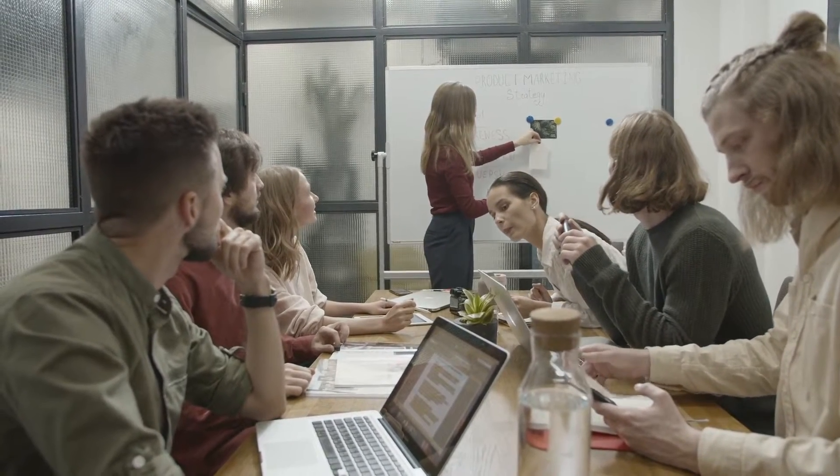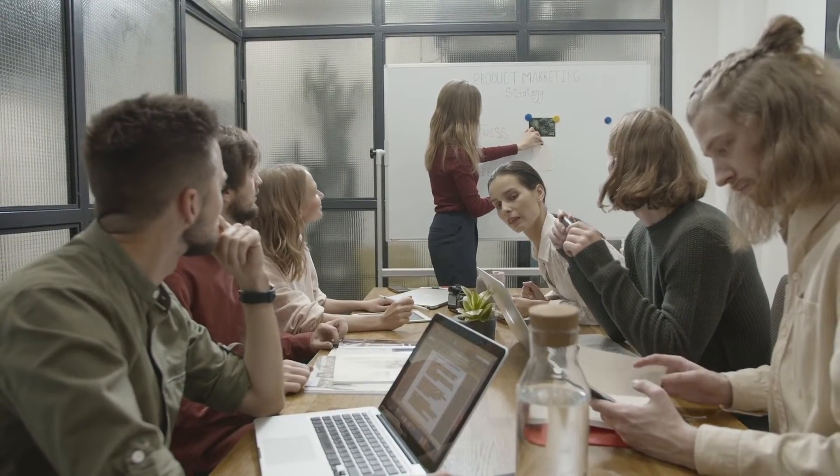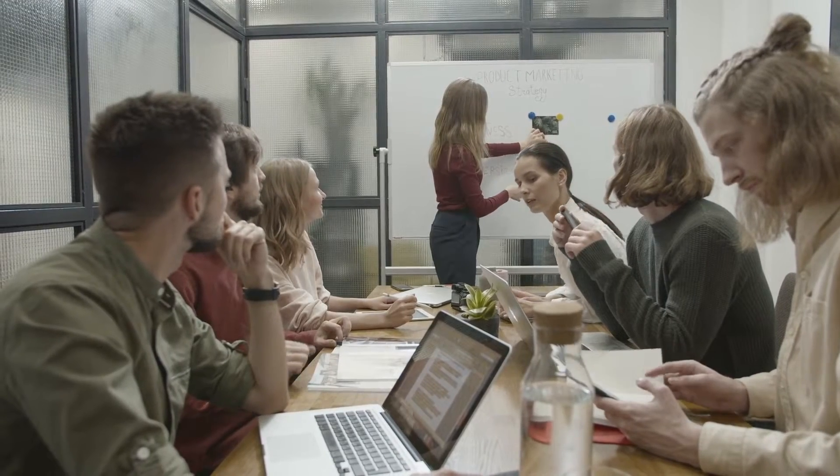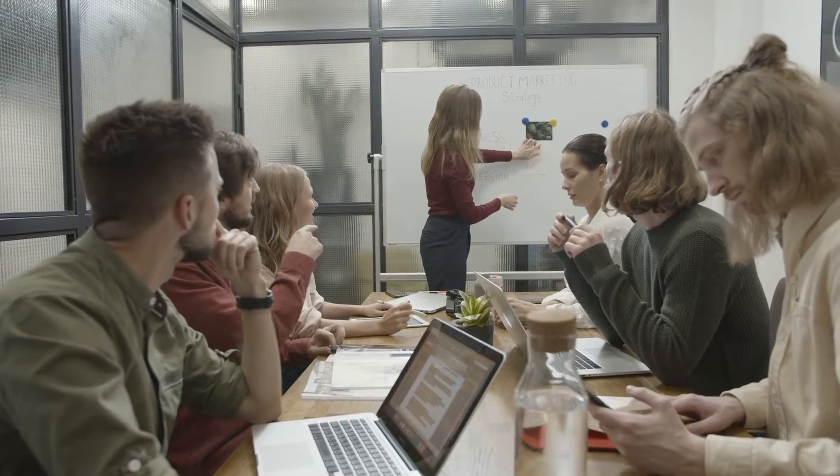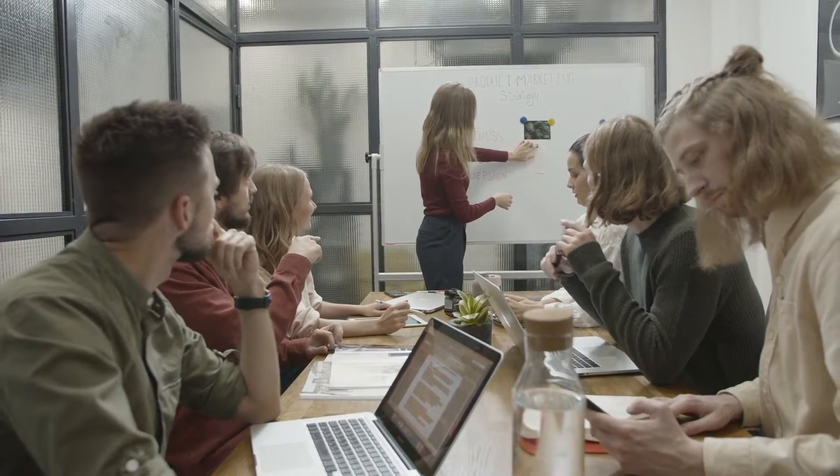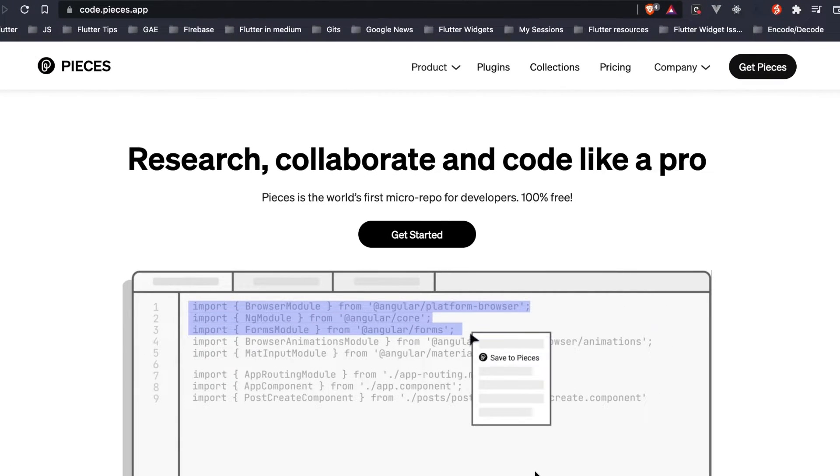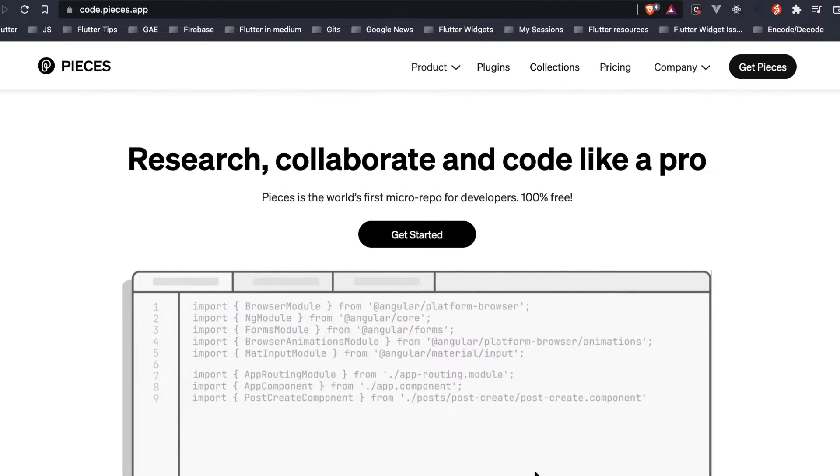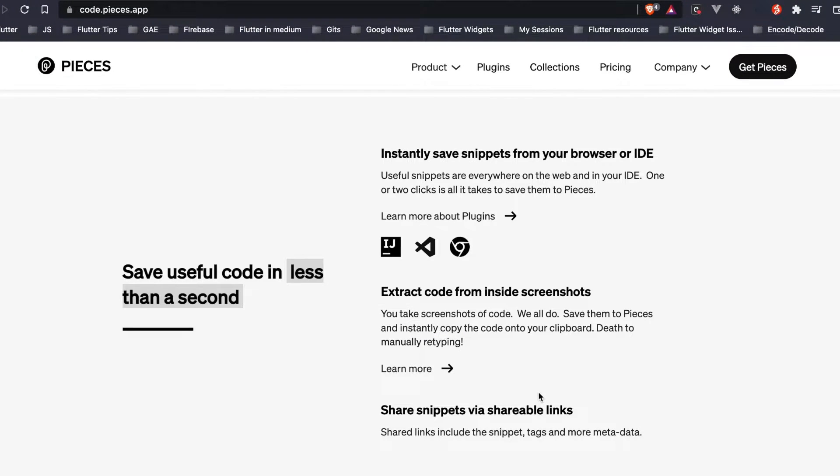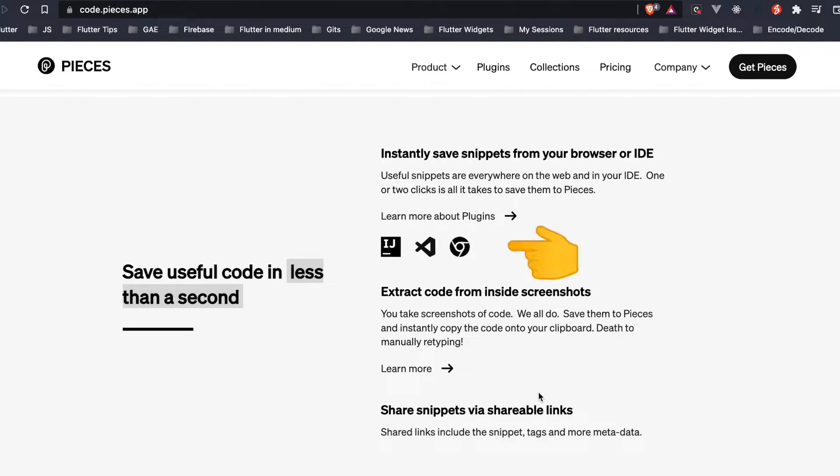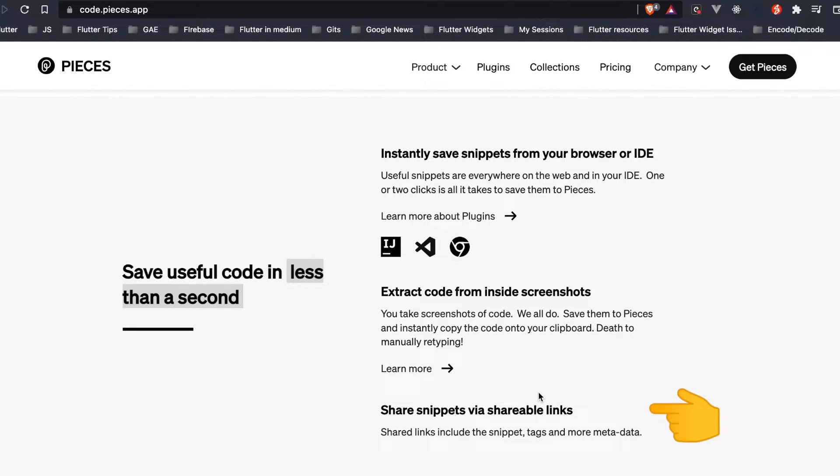Copy-pasting code from one platform to another is something which commonly occurs in a developer's day-to-day life. Let's see how we can improve this. Introducing you guys to Pieces. These are the key features of Pieces where it allows you to save snippets from your browser.